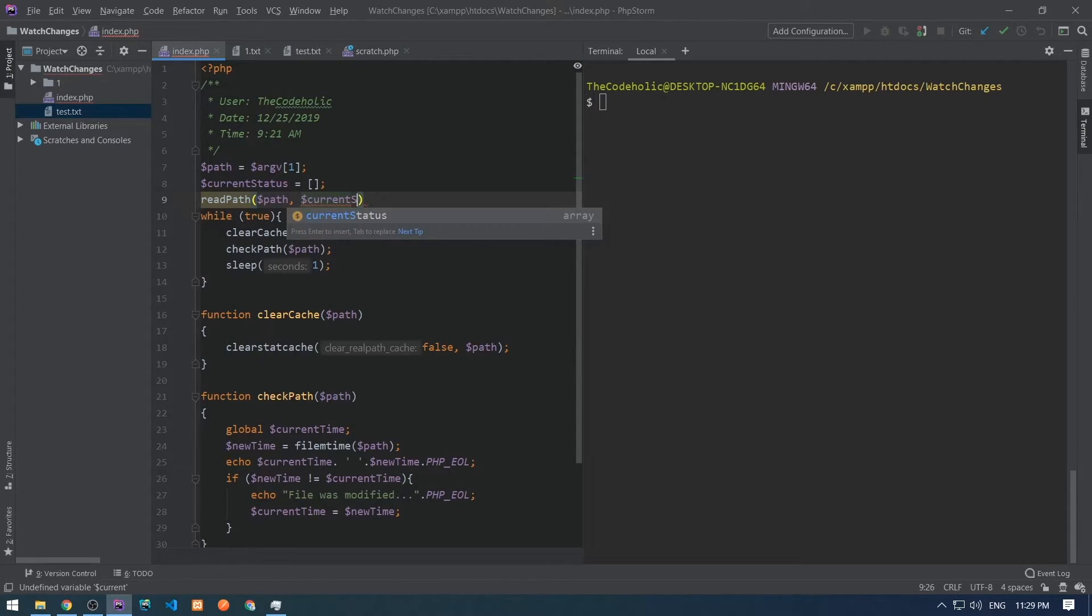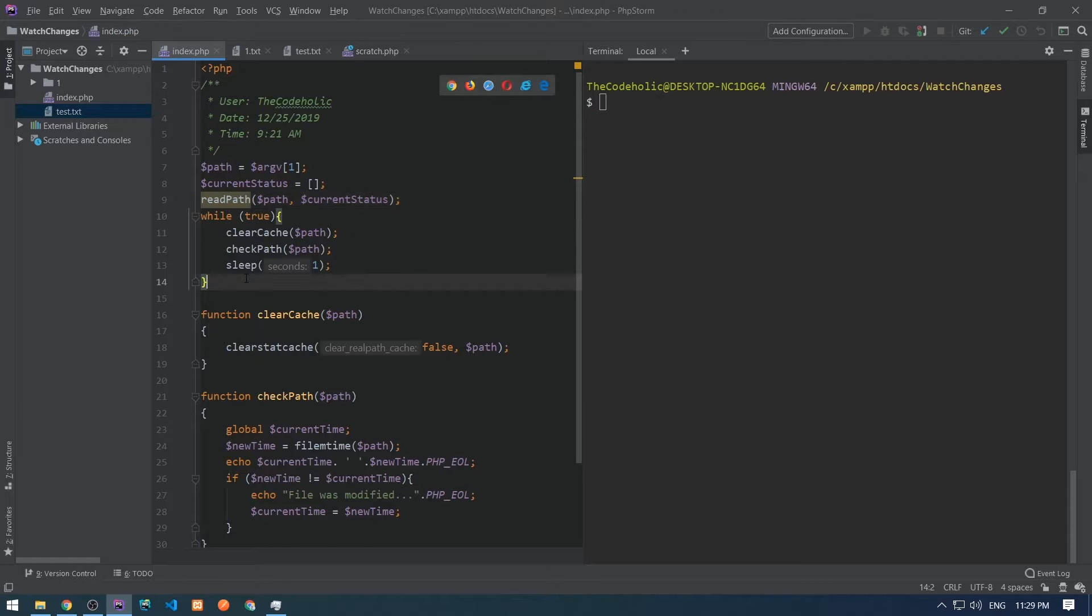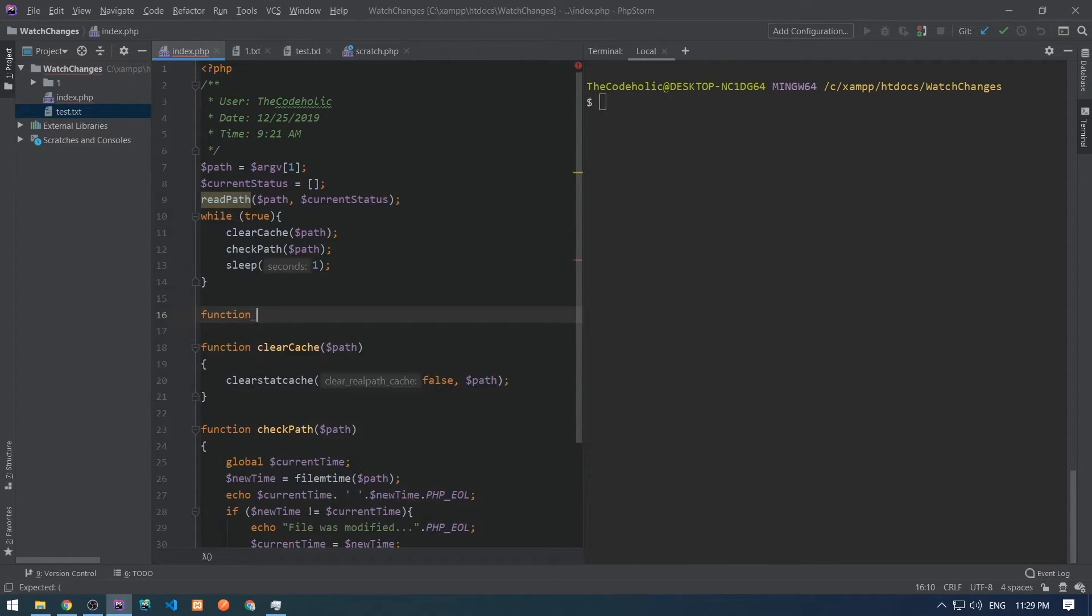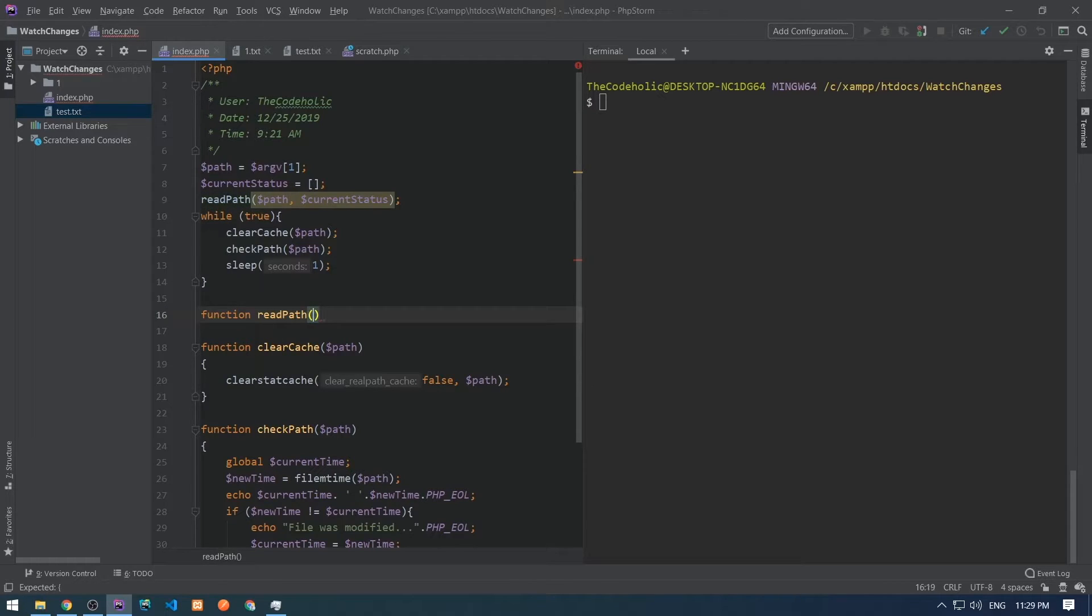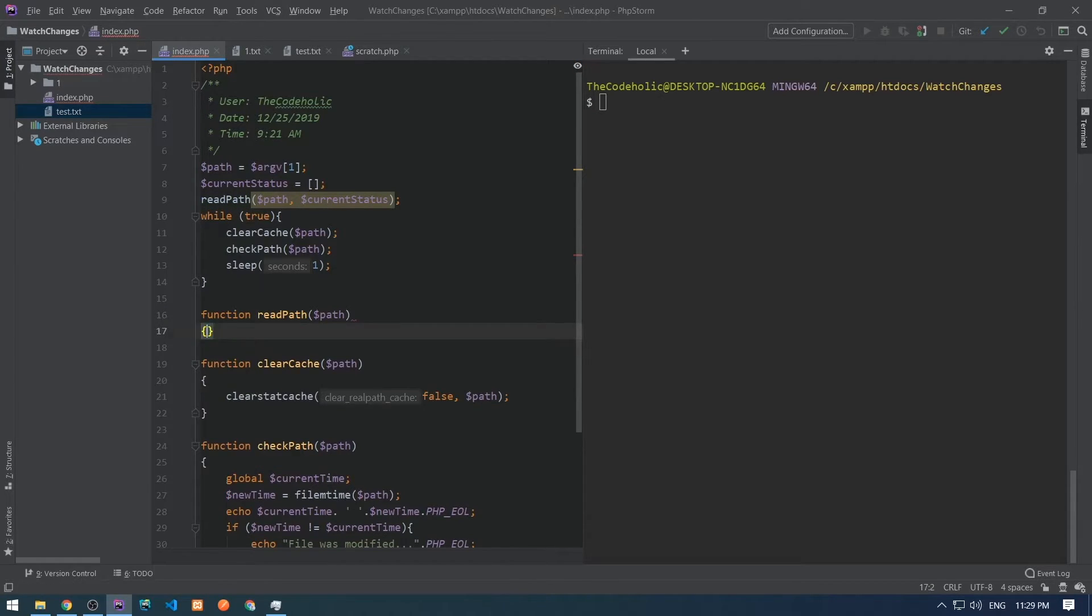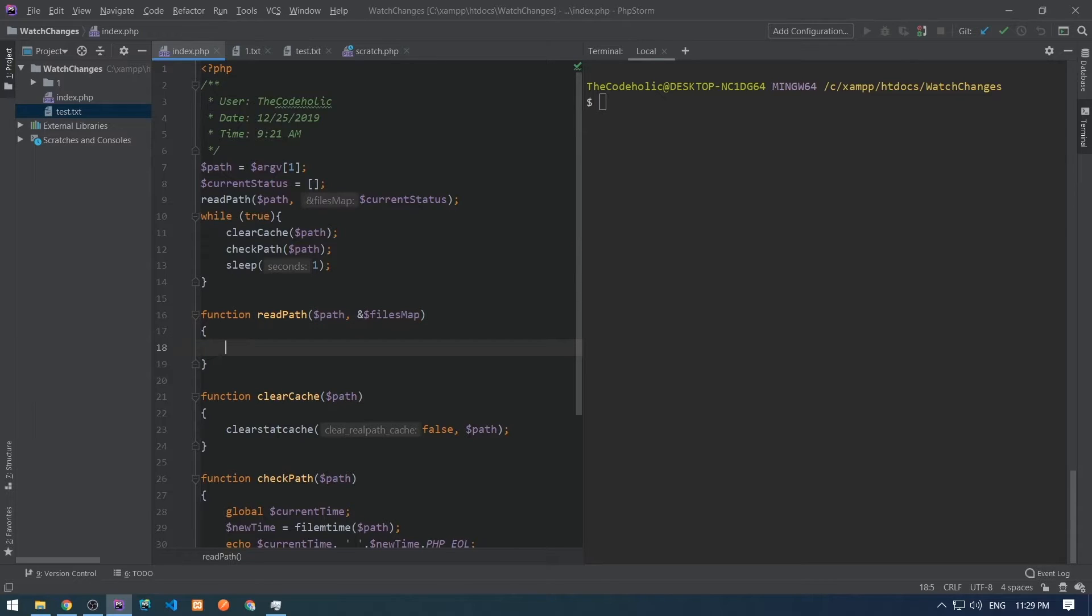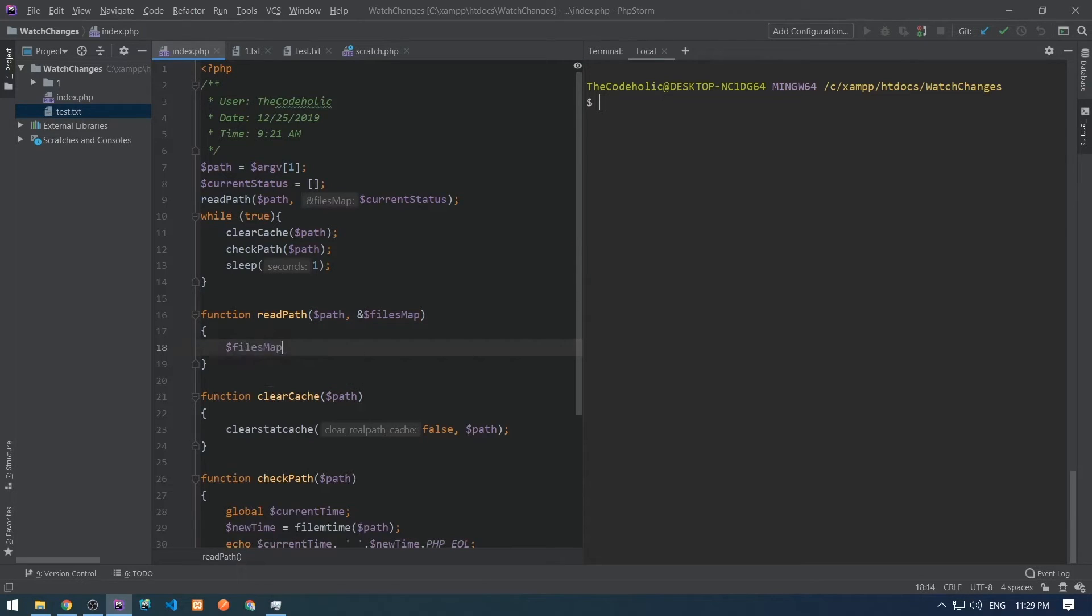I'm going to create a read path function which will accept path and the associative array and it will recursively read that path and populate that associative array. I'm going to accept that associative array as a reference and call it files map.